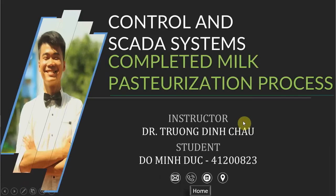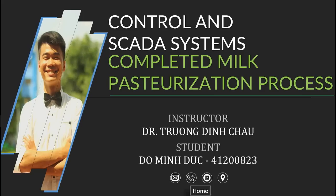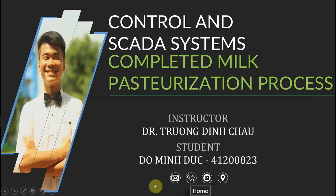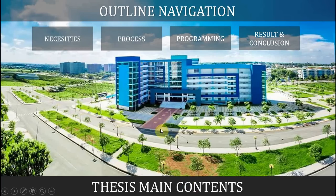Good afternoon everyone. Today I'm going to present my thesis to you about the control and SCADA system for the completed milk pasteurization process, instructed by Dr. Tuning-Jong.